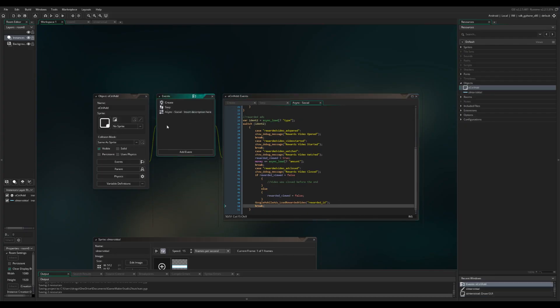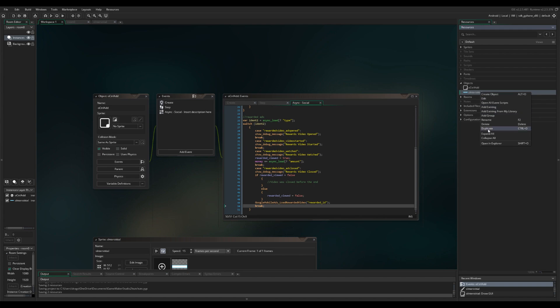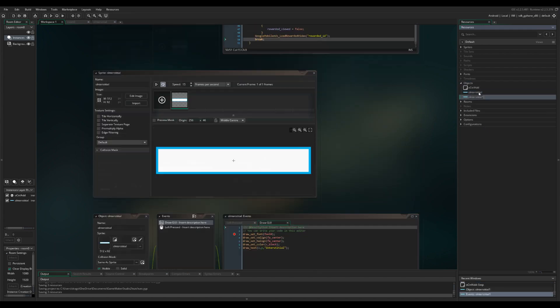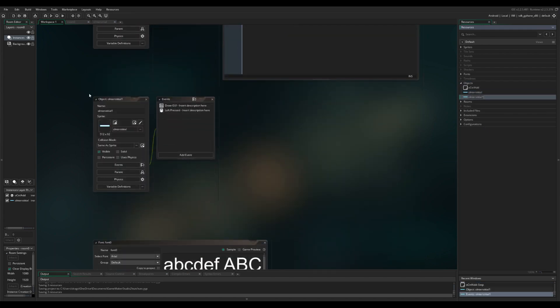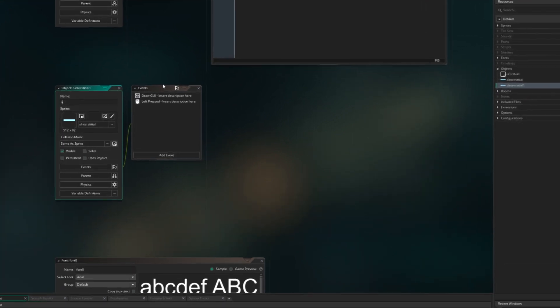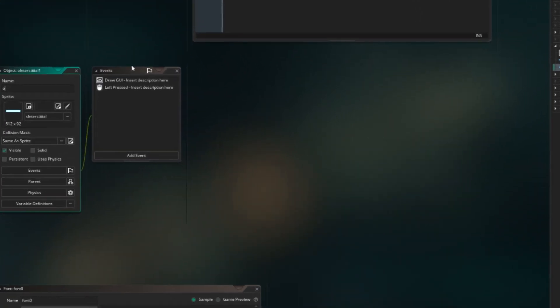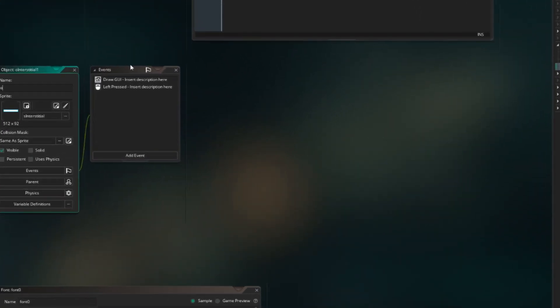That should be it for our object control. Now we're gonna duplicate this interstitial object. As I said in the previous video part 2, I did rename it, but it should be the same code. We're just gonna call it rewarded ad, and then we're gonna change the code.